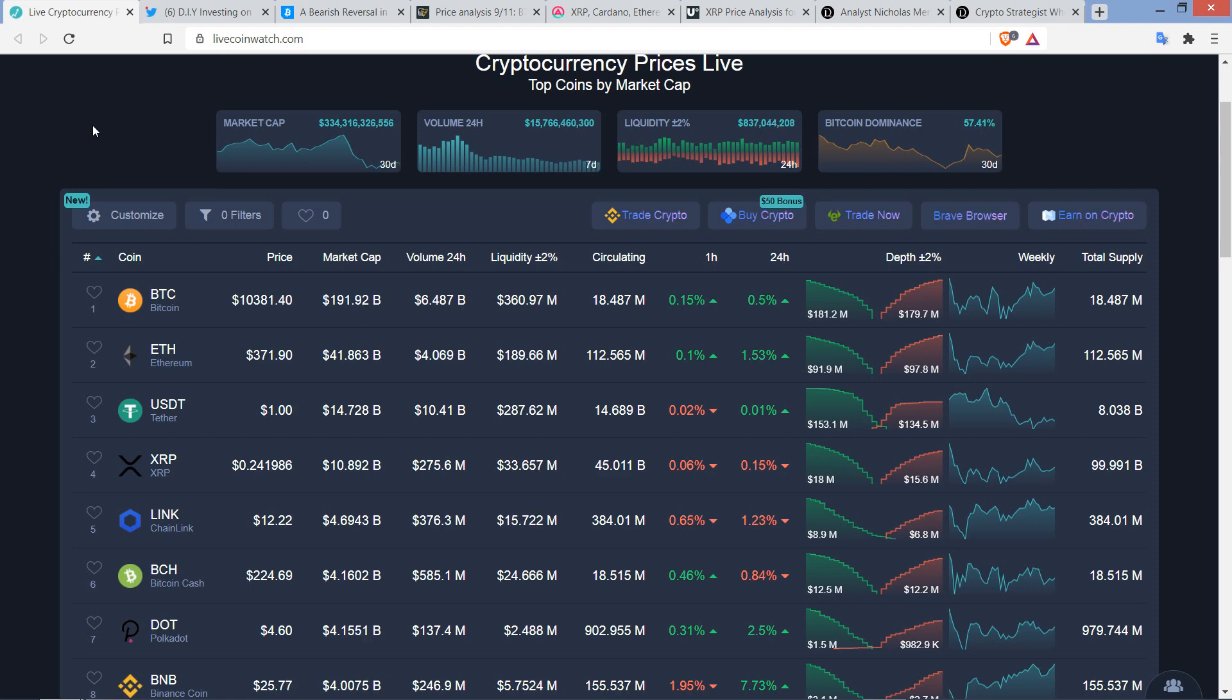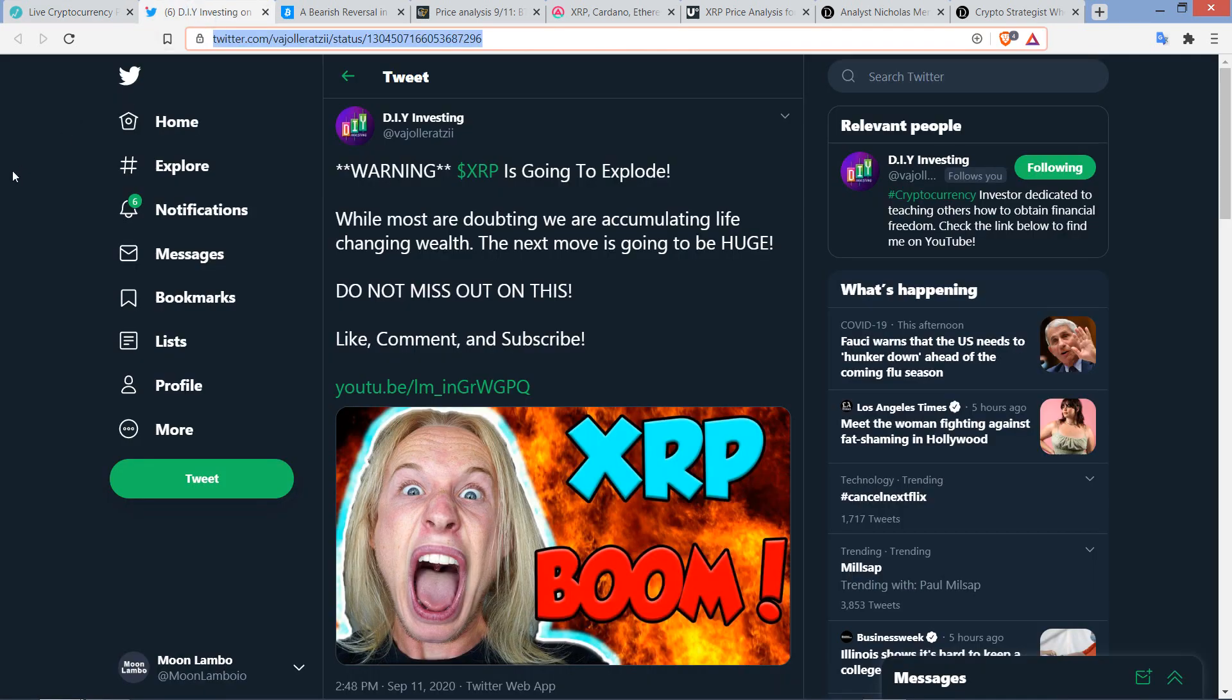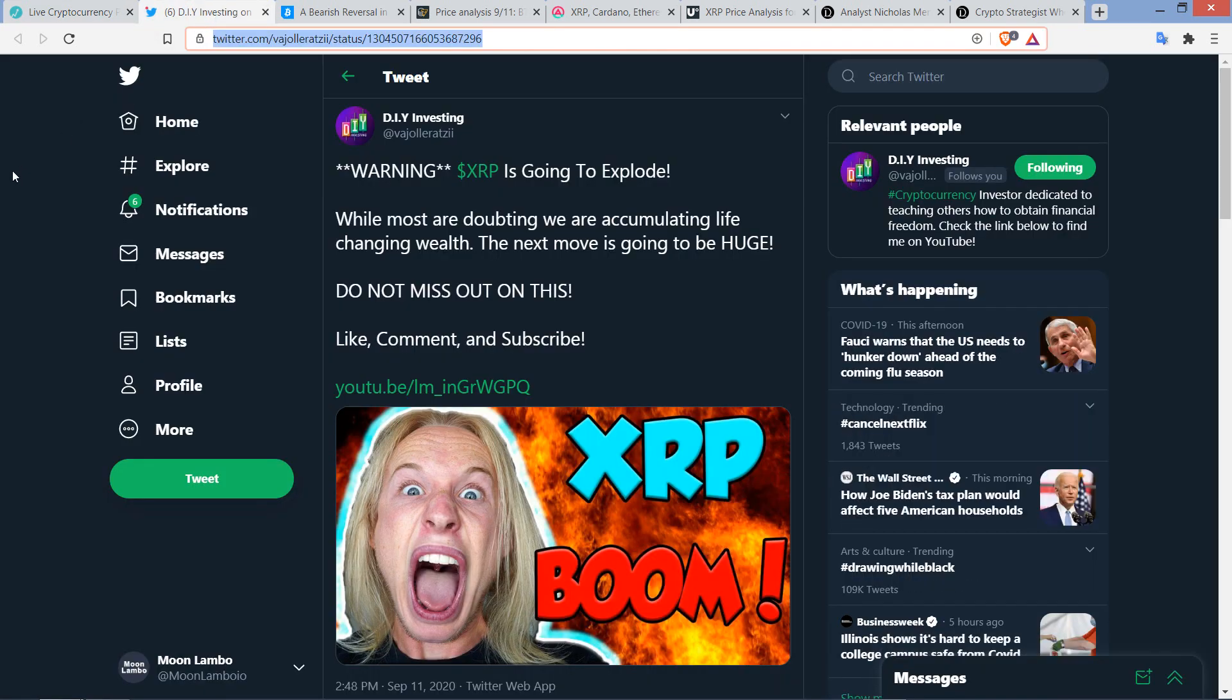And so there was this tweet from DIY Investing who wrote, Warning, XRP is going to explode. While most are doubting, we are accumulating life-changing wealth. The next move is going to be huge. Do not miss out on this. You can see he is rather bullish indeed.